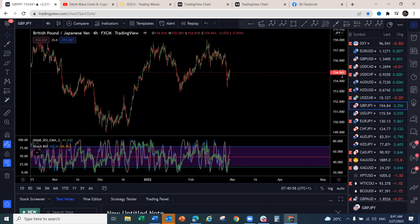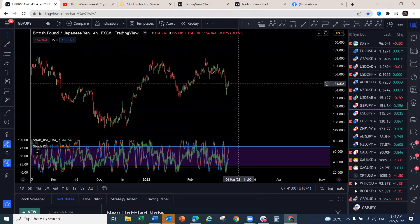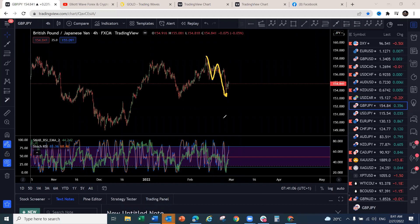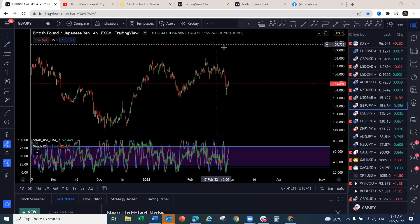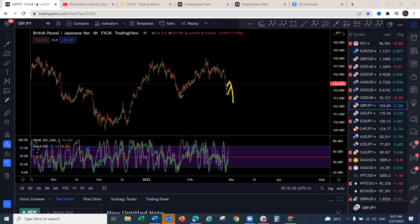On the Yen pairs — GBP/JPY. This looked like a blue box reversal area. The blue box can be a reaction area, meaning it doesn't guarantee a complete reversal — you can get a three-wave structure and continuation to the downside. The move to the upside on GBP/JPY is not aggressive, so it may continue to the downside. It first has to come down to around 152 before we can confirm any reversal. The upside is not confirmed at this stage.